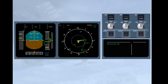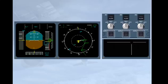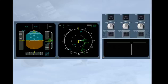Once IRS alignment is complete, all PFD and ND information is available. The IRS in ALIGN message disappears from the engine warning display memo, and the ADERS control panel ALIGN lights extinguish. For the remainder of a normal flight, no further pilot input is required on the ADERS system.